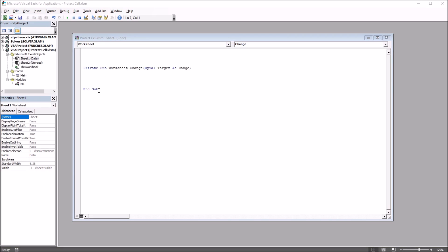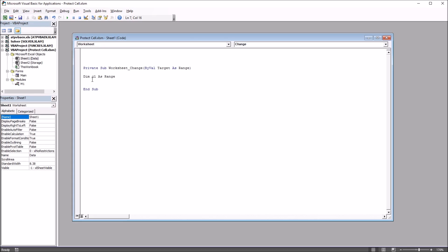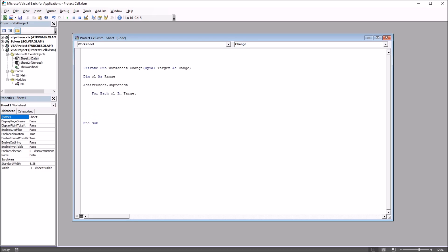I'm going to start off by declaring CL as a Range — Dim CL As Range — to refer to the cell I'm working with. Then I'm going to unprotect the active sheet using ActiveSheet.Unprotect. Next I'll use a For Each statement: For Each CL In Target. Before populating this with code I'll put in Next CL at the end.